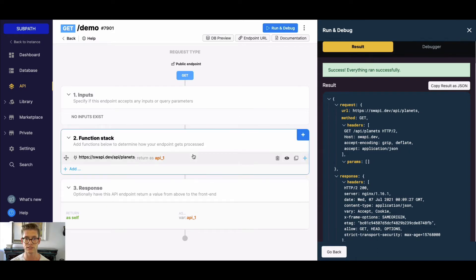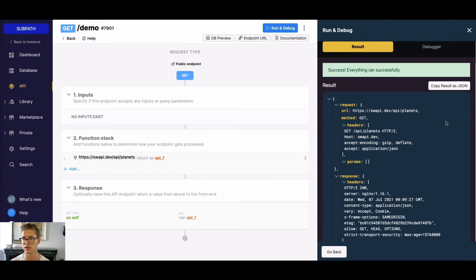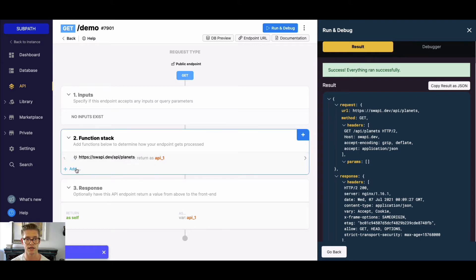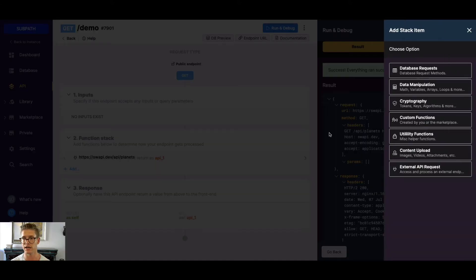When I return this API call here, I can simply hit 'Copy Result as JSON', and that'll just copy it to my clipboard.